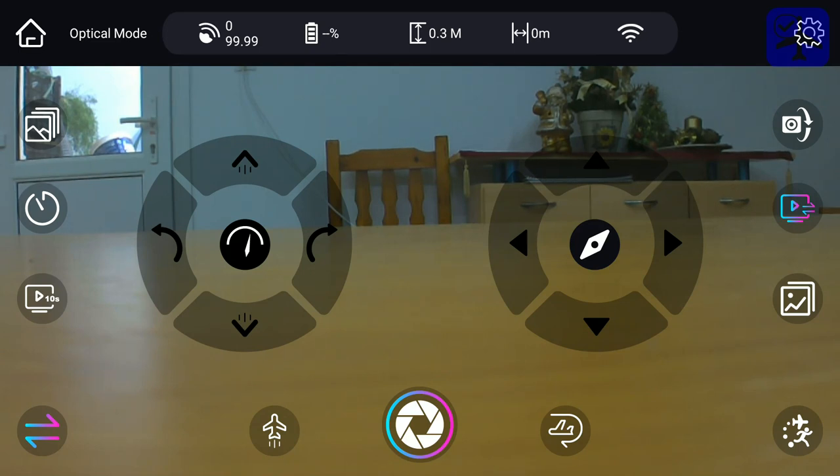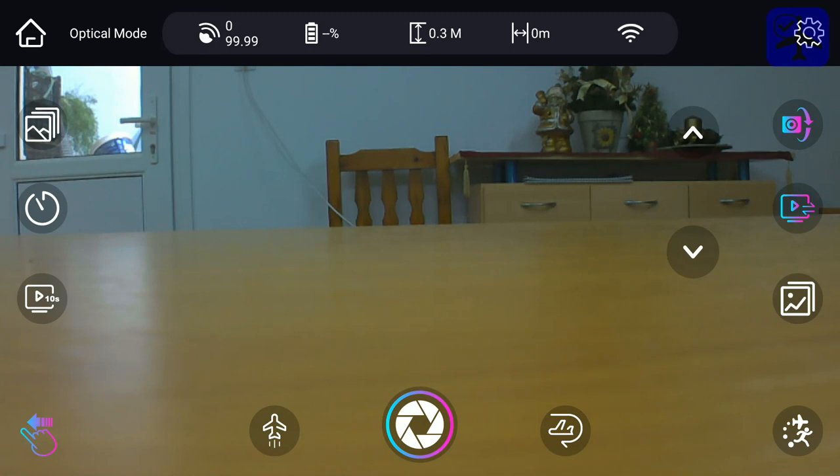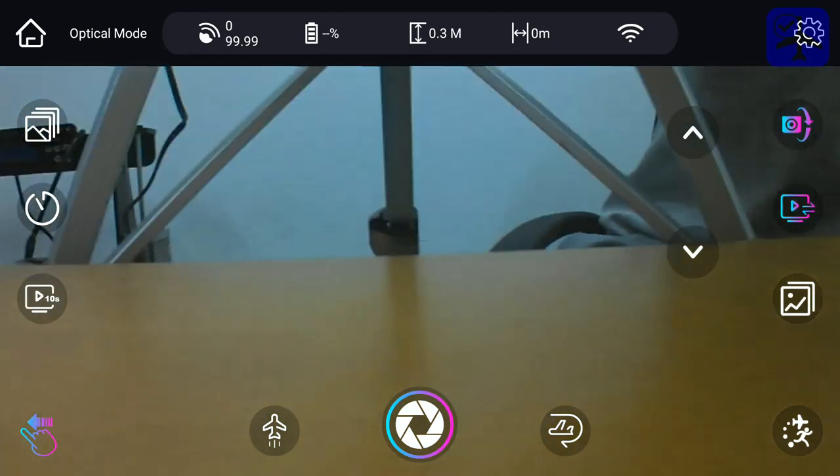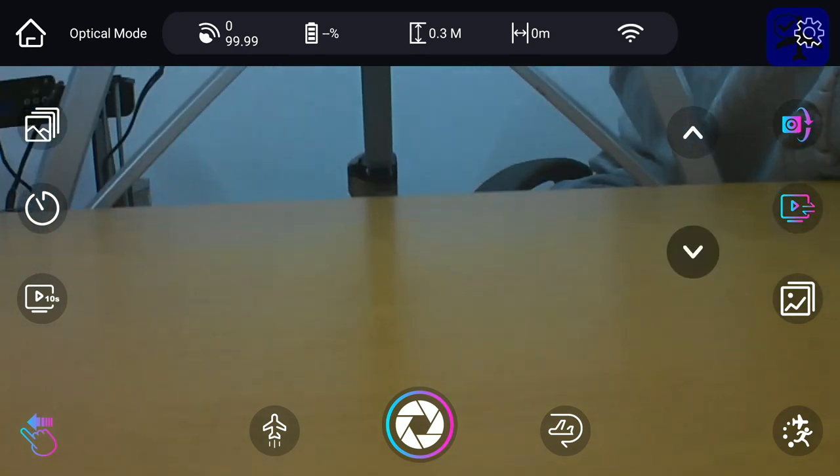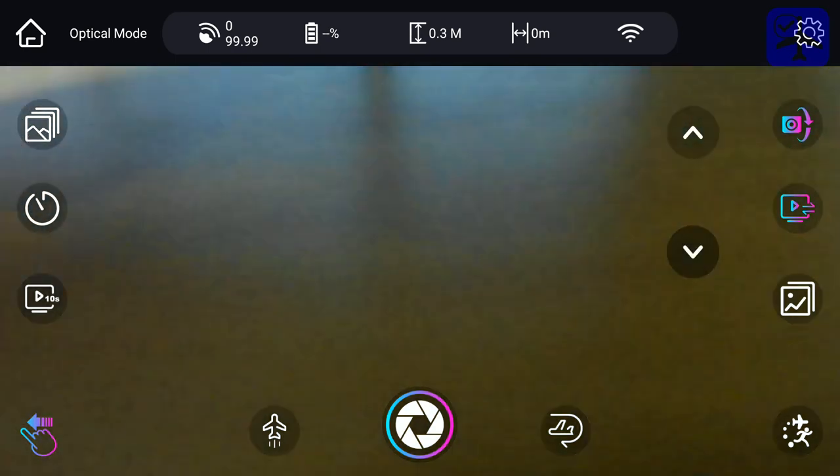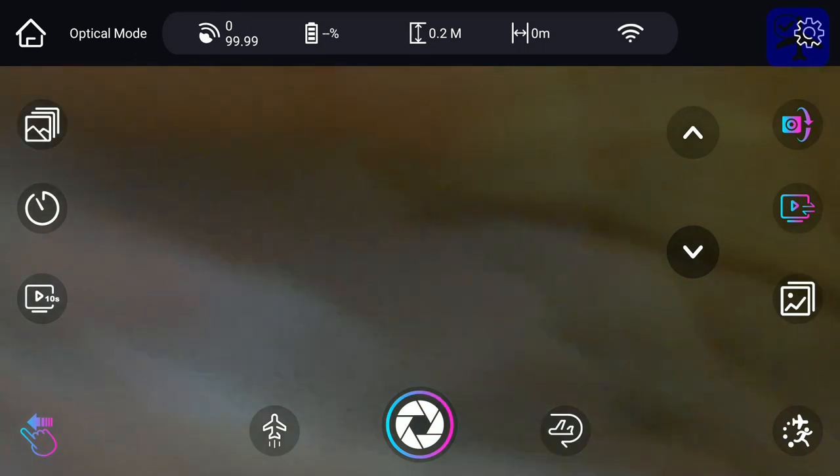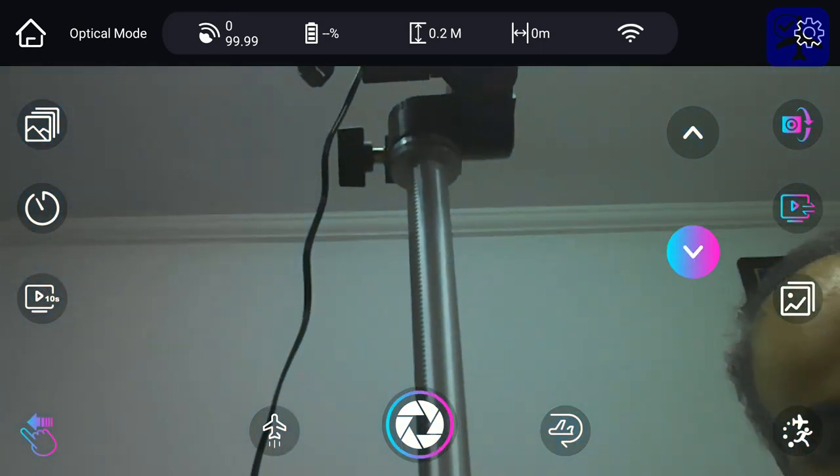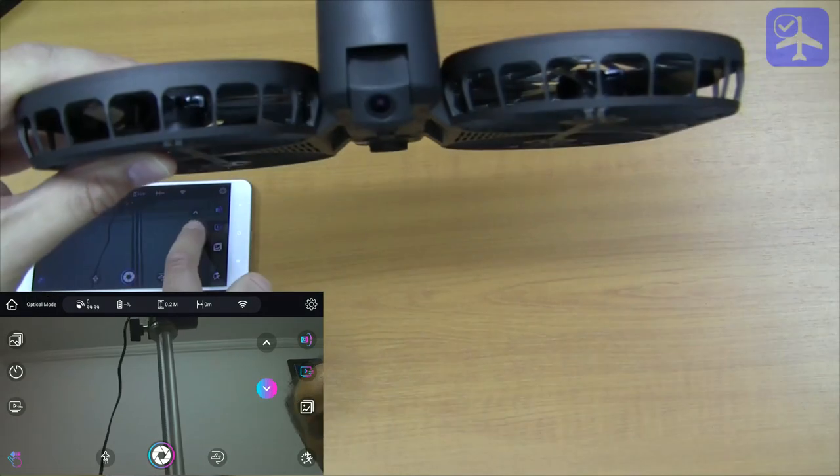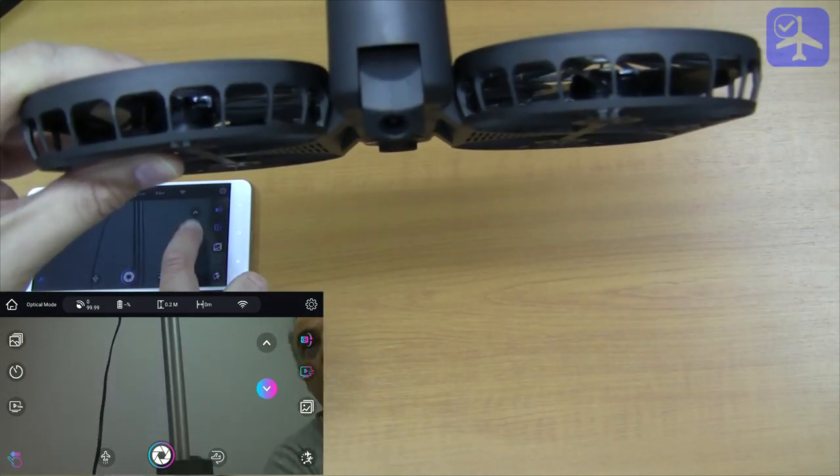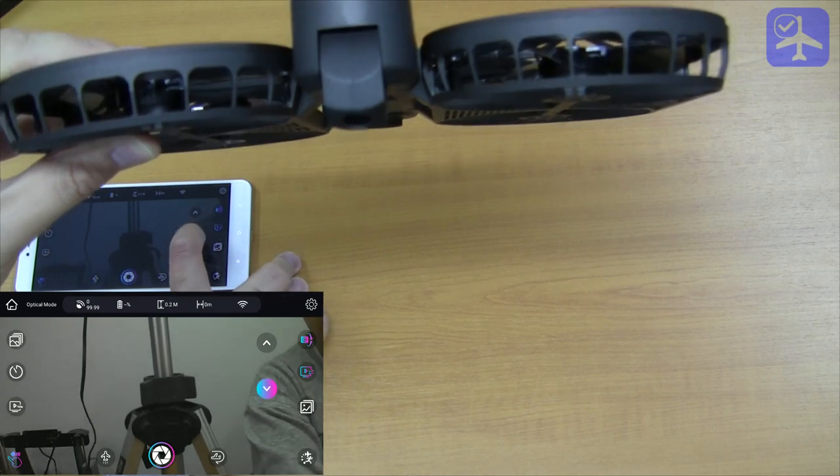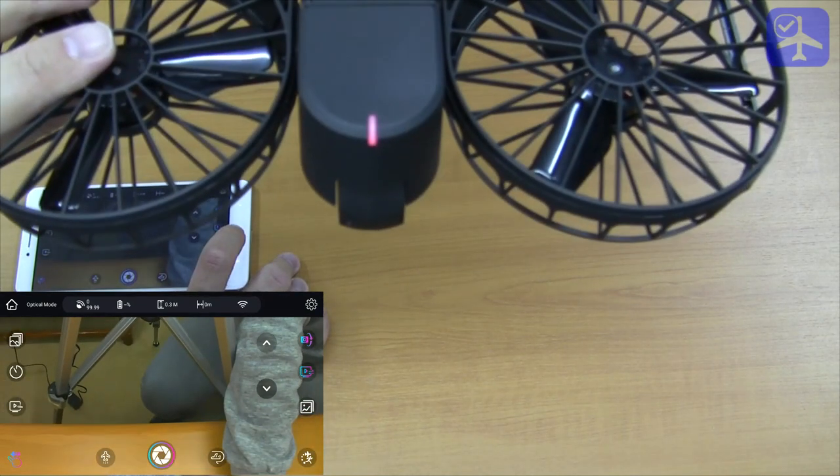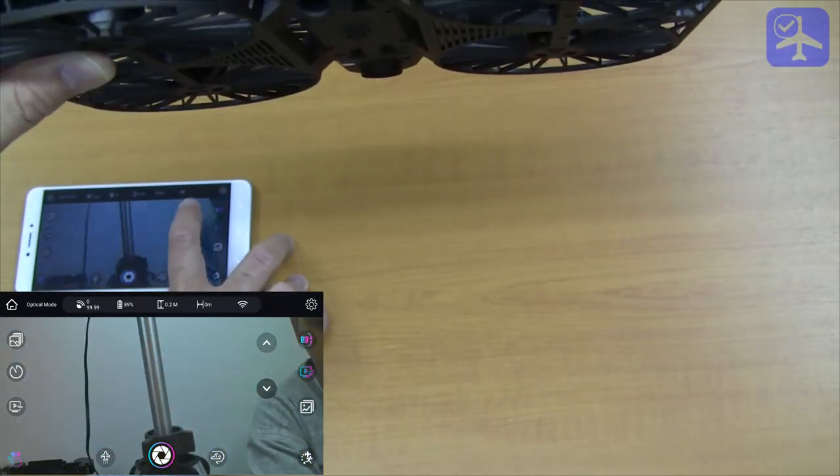On the right, we have this icon that allows you to switch the angle of the camera. It can go up to 70 degrees below. You can take the ground if you wish.